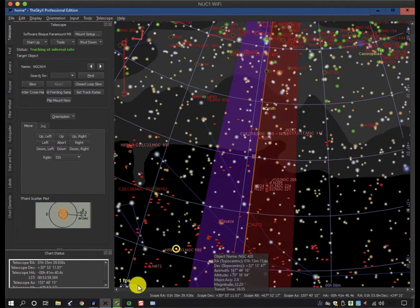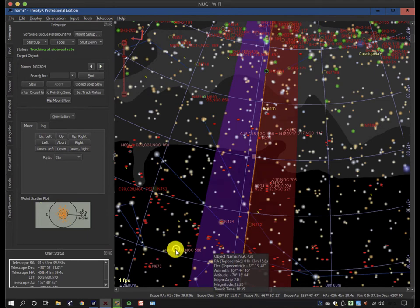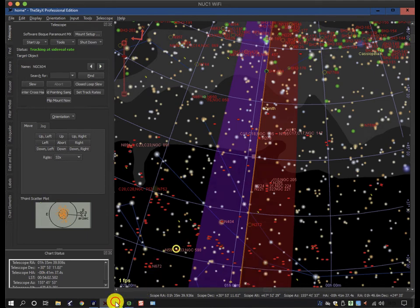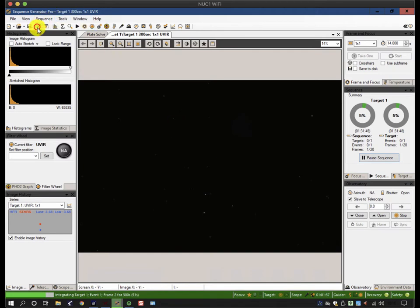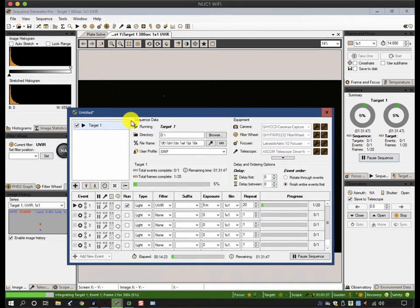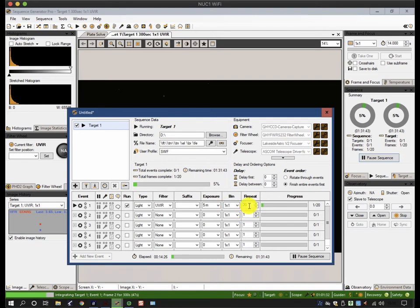At the moment I'm tracking this object, and in SGP it is running a simple sequence which I've set up for the purpose. It's just doing five minute subs and it's going to do about 20 of them. I probably need to extend that, make it 50 so I have enough.